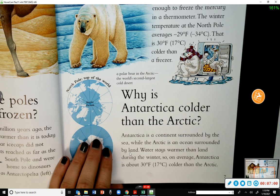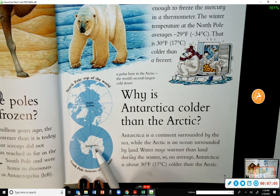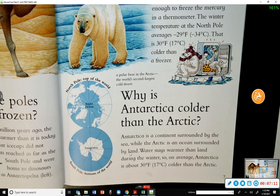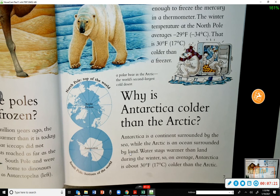Why is Antarctica colder than the Arctic? Antarctica is a continent surrounded by the sea, while the Arctic is an ocean surrounded by land. Water stays warmer than land during the winter, so on average Antarctica is about 30 degrees colder than the Arctic. So the Arctic is warmer because it's surrounded by ocean.